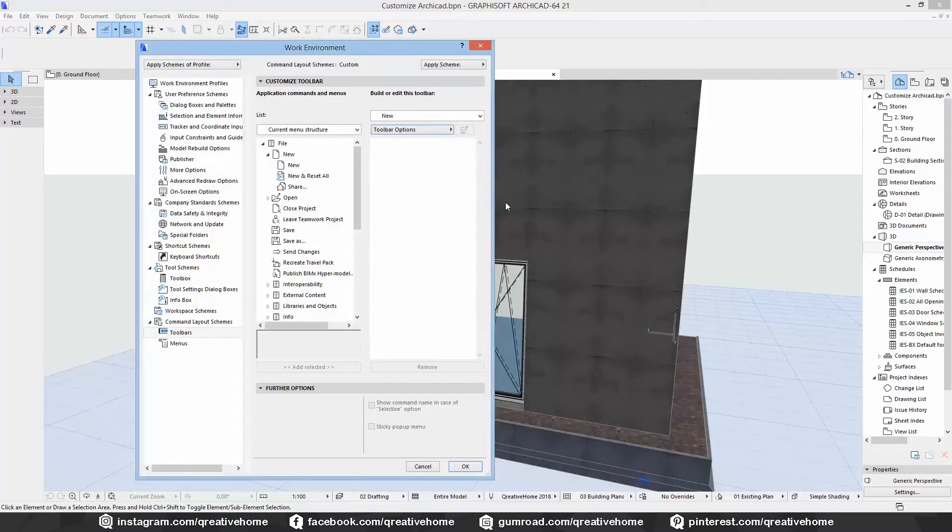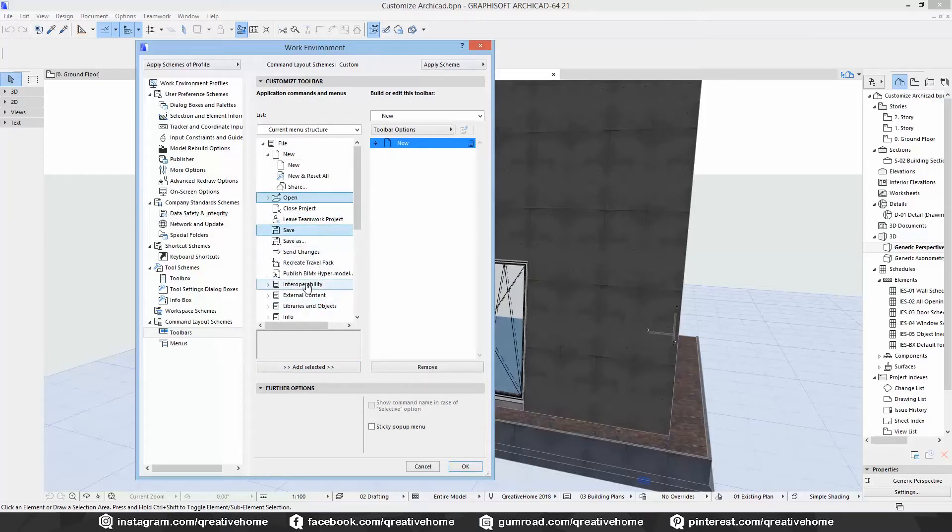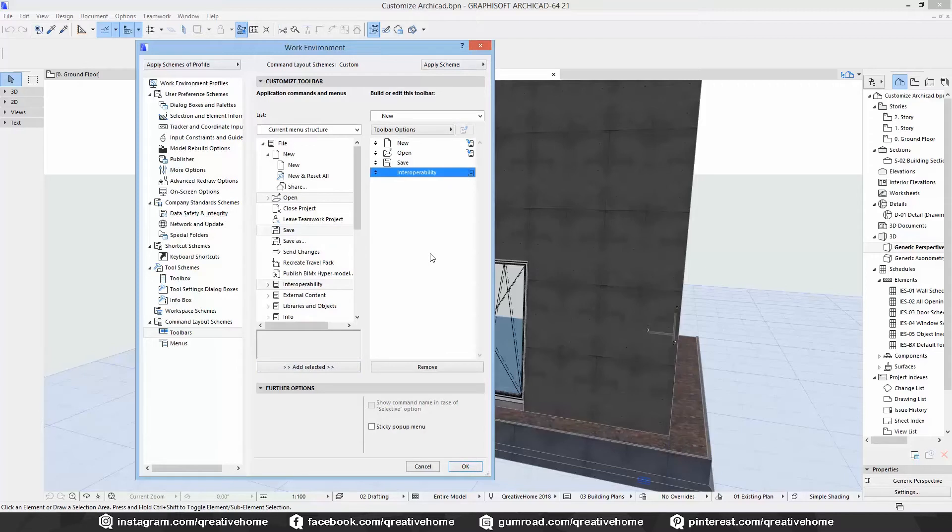The new toolbar starts empty and now you can easily add commands to it, selecting one on the left side and clicking on add selected. You can also choose more than one command at once.